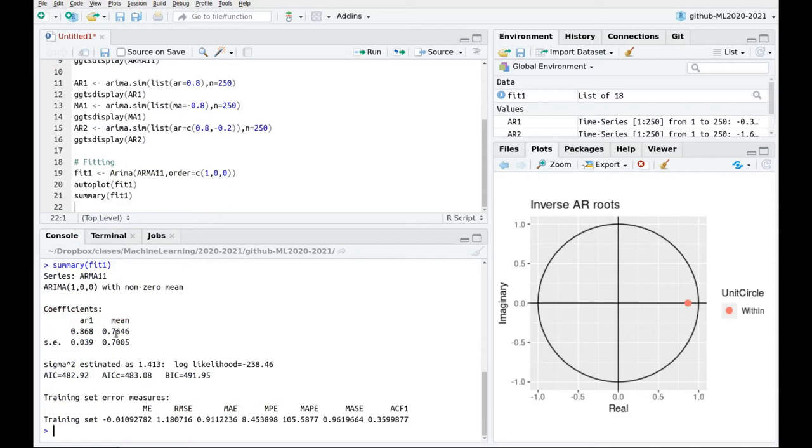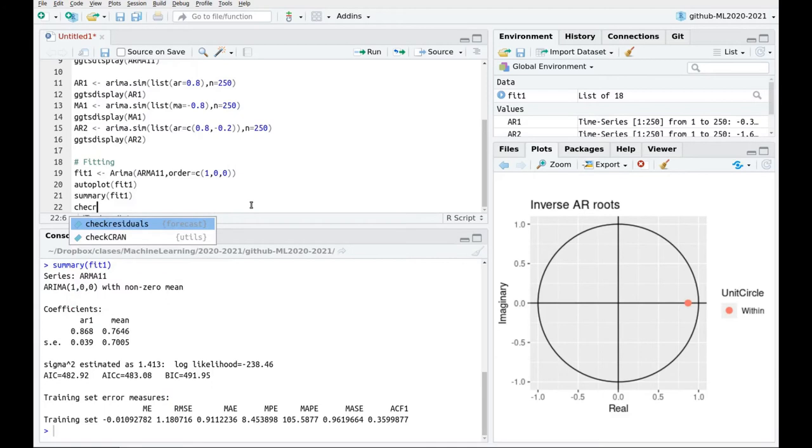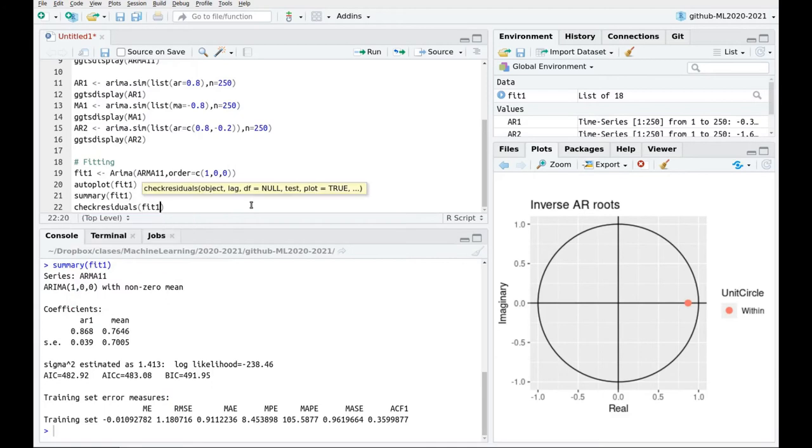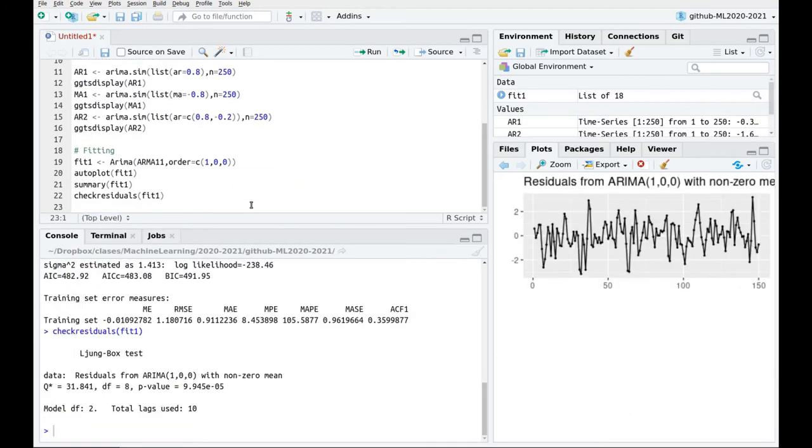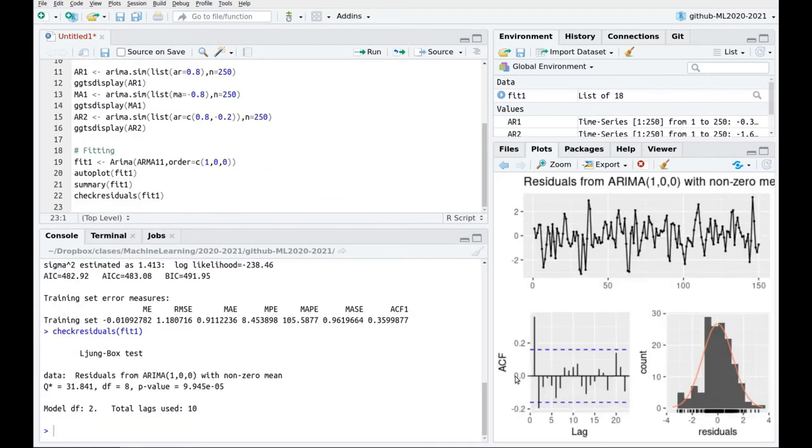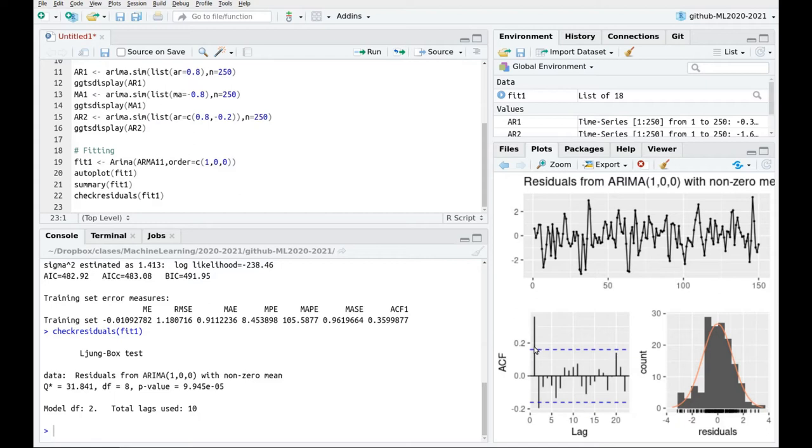But still we don't have a good idea of what is going on there. So let's plot check residuals fit1. And this is interesting. This looks pretty normal but the interesting part is there. So the residuals are not noise. You still have a couple of bars. And this could be a signature that we miss this moving average part. So this is not a definite proof but it's something going on there.